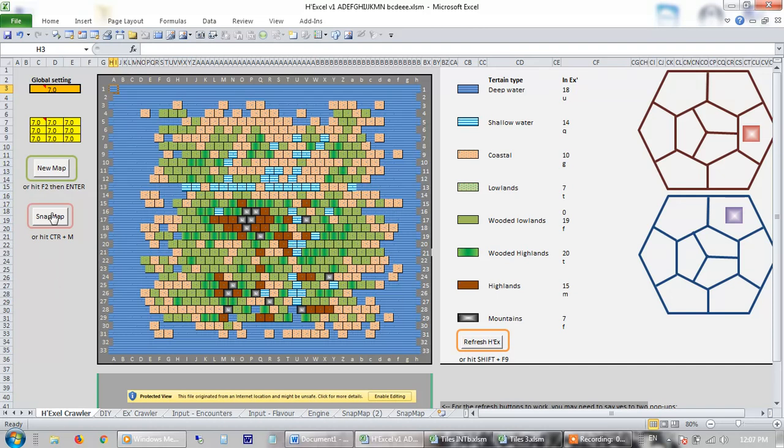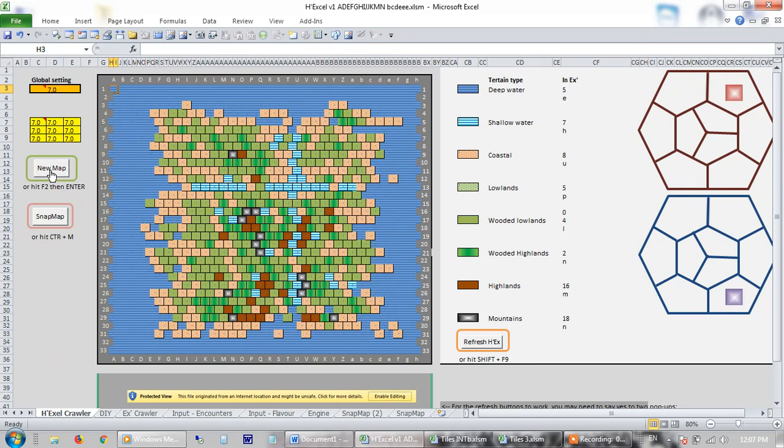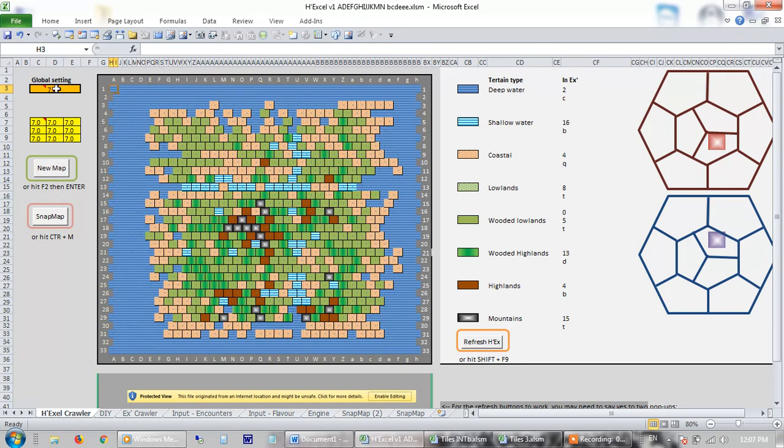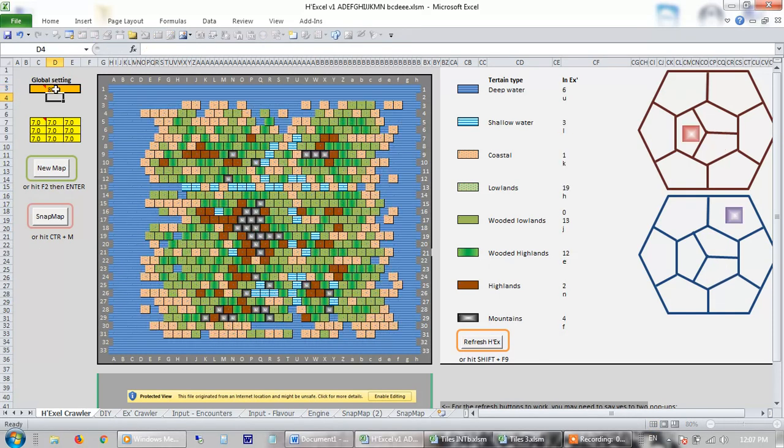So what can I do? So again, you generate this map by pressing this button. It has a global setting here where you can raise and lower the terrain. So there I'm lowering it and here I am raising it. And 7 is the default.